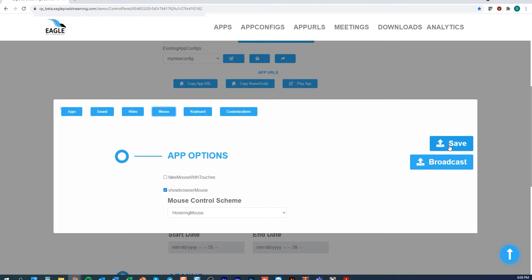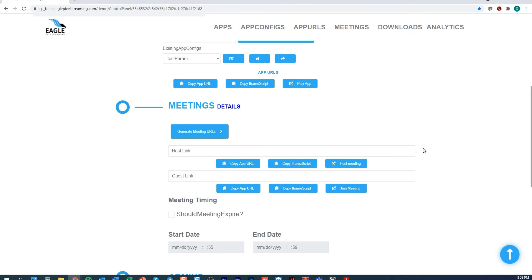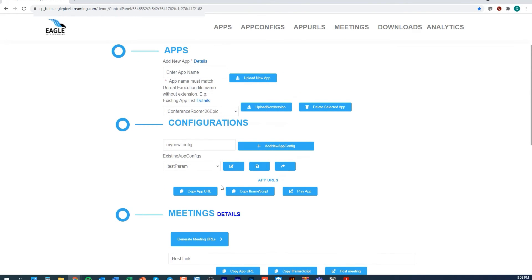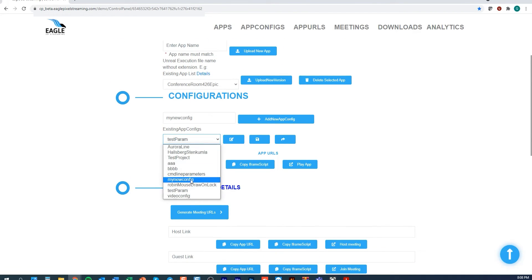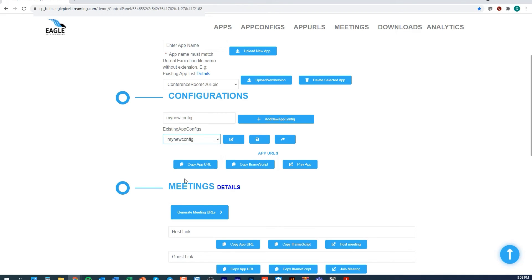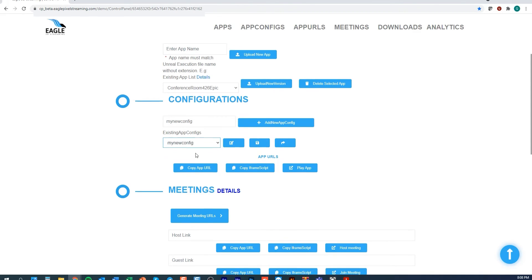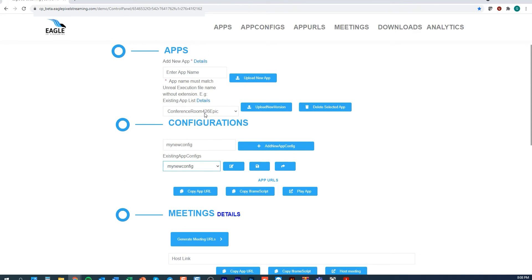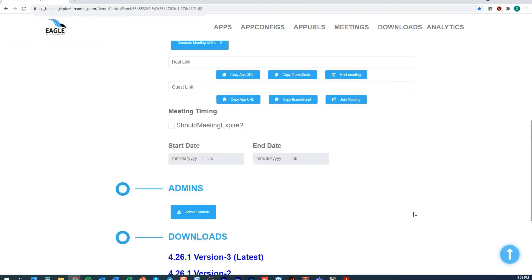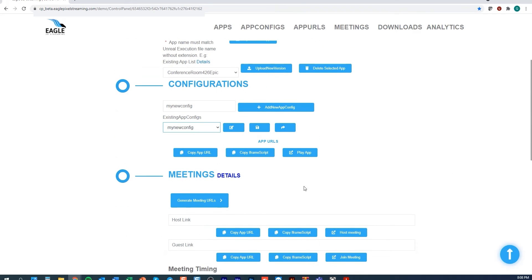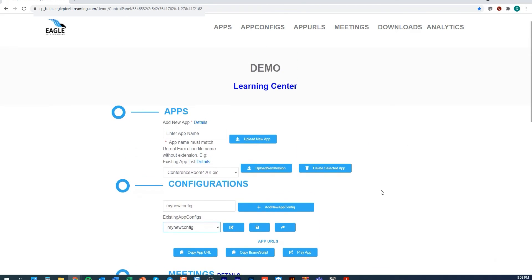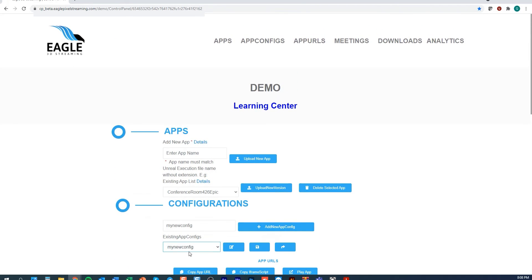Once you're happy with your config file, simply click save and once that's finished then all you need to do is select that config file and select that app. When you click play app, the app will be played based on your config file.